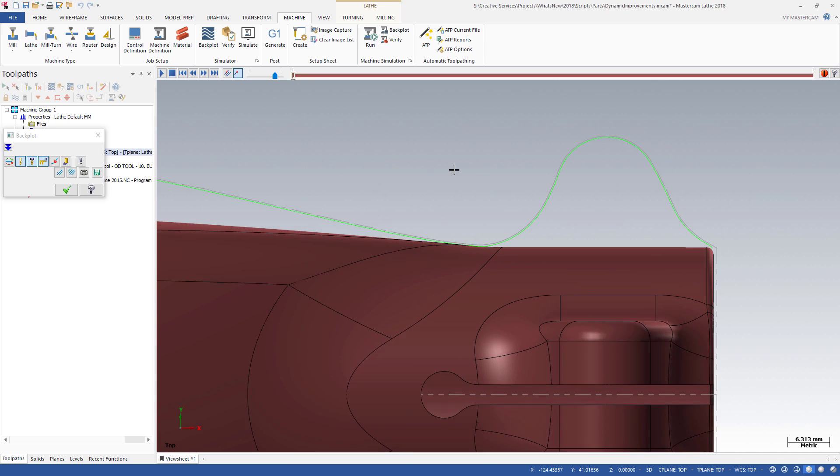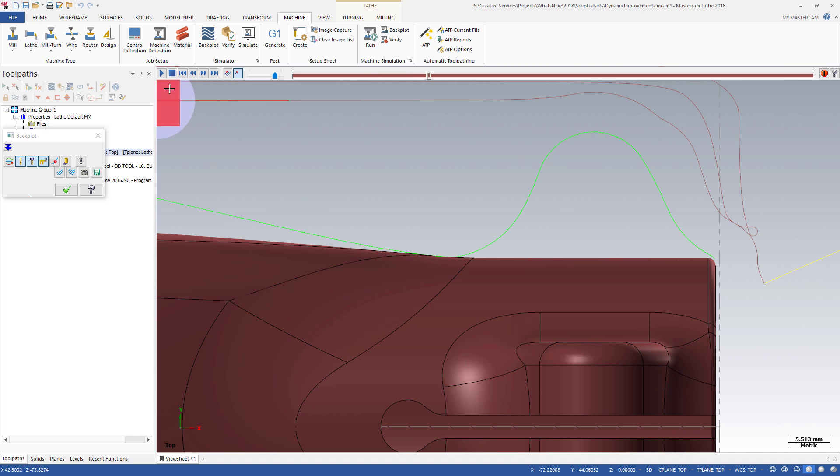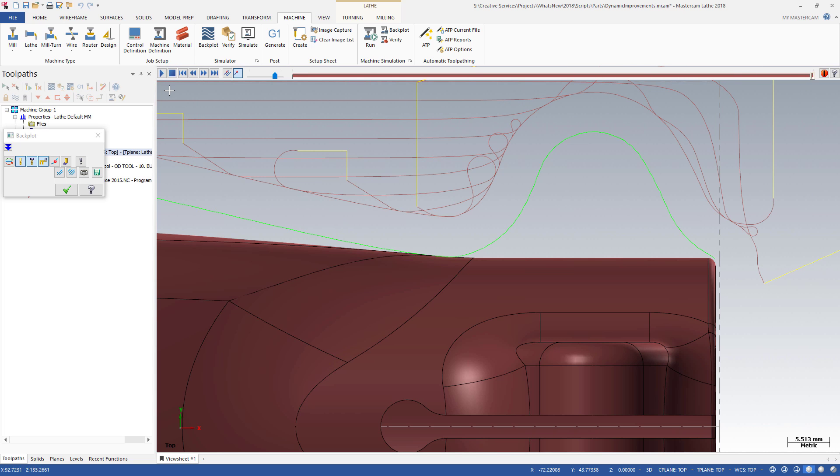Up-cutting can occur when the tool is moving away from the centerline and engaging material in a way that could pull the insert from the holder.